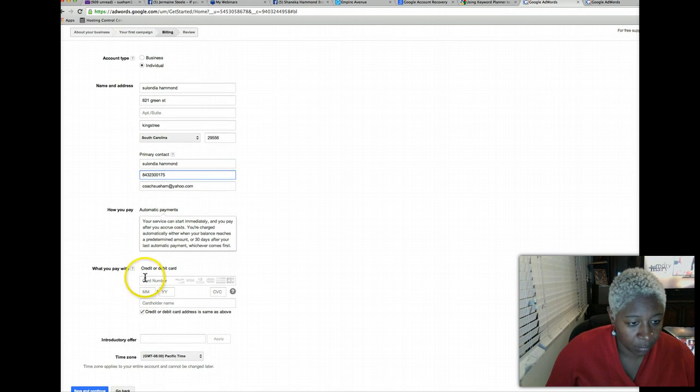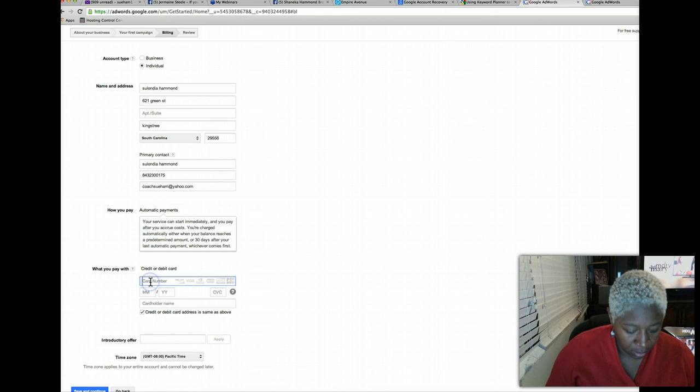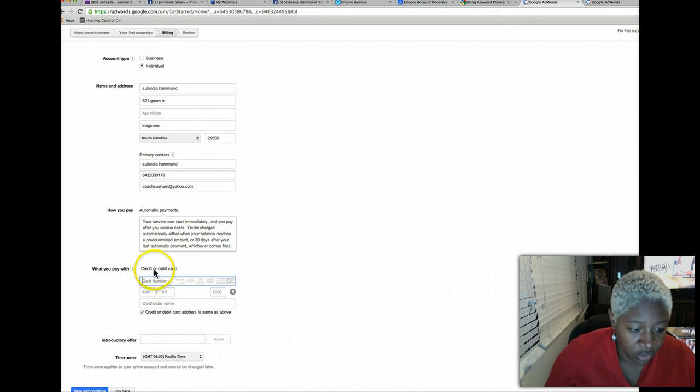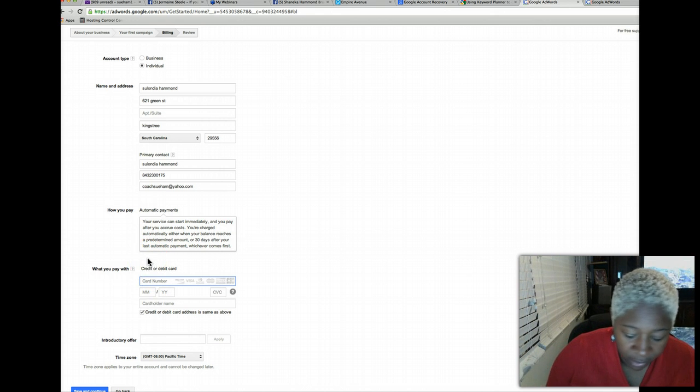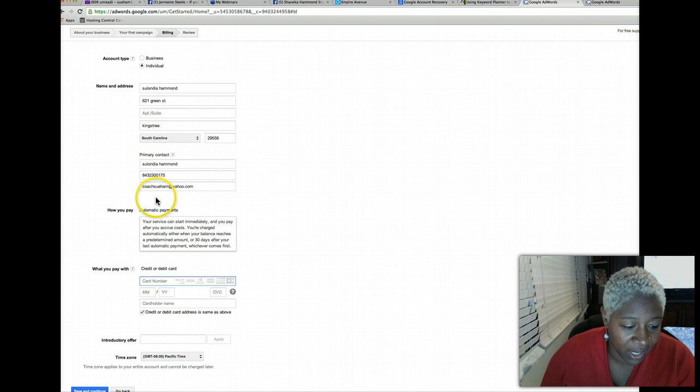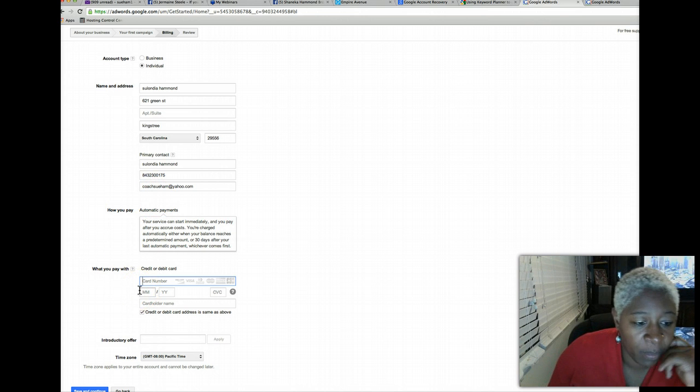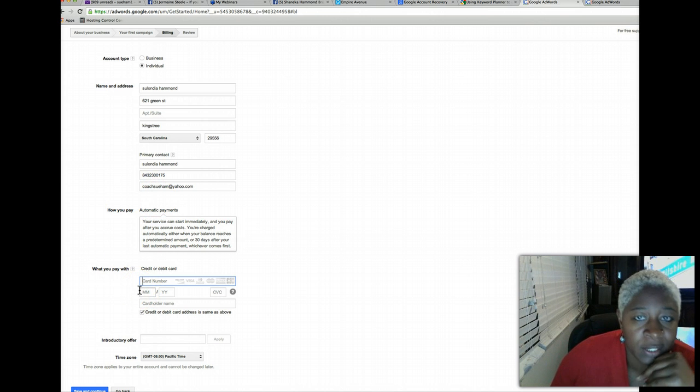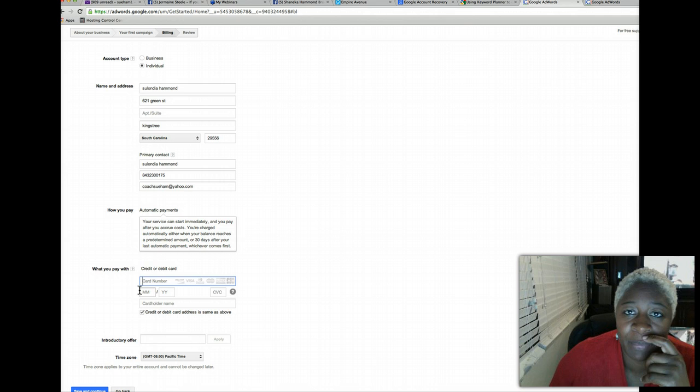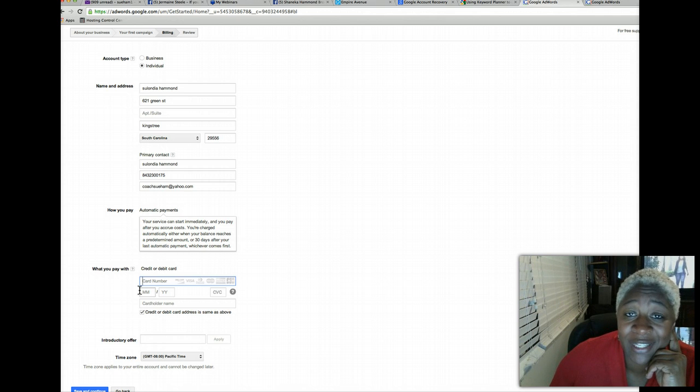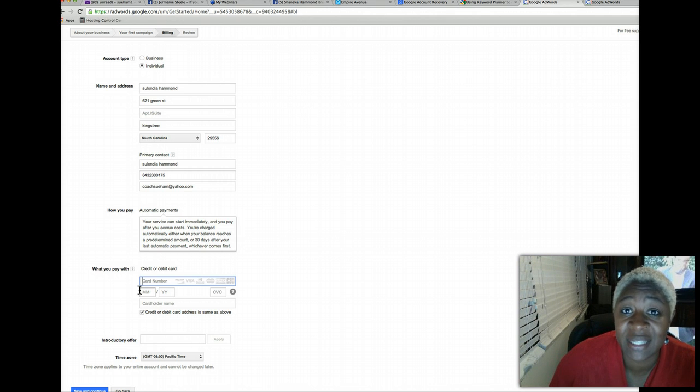I am going to pause the recording here as I put in my credit card information guys. Just before I pause it though, I want you to know that again I have to set up a campaign ad as you can see. I set it up for 10 cents but I'm going to go.